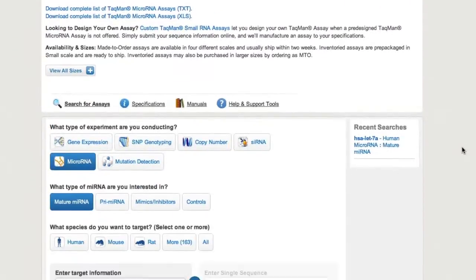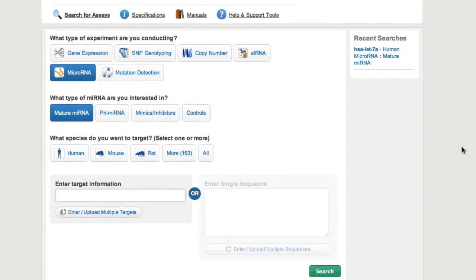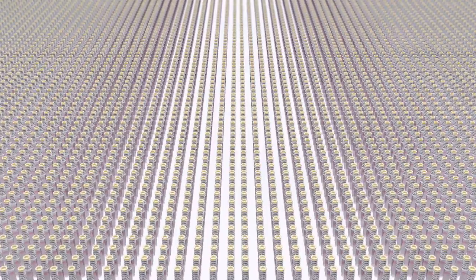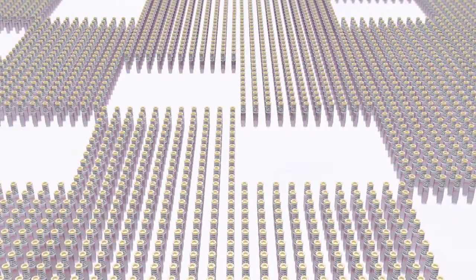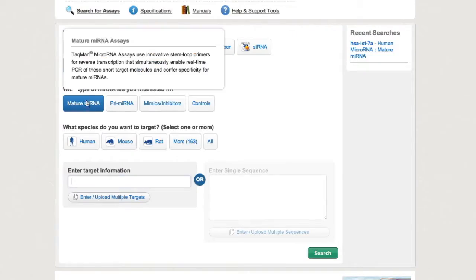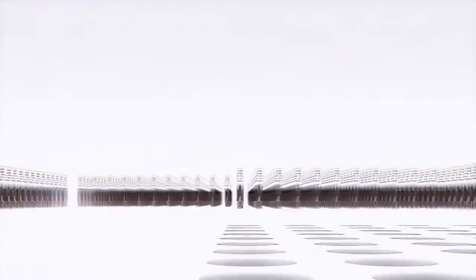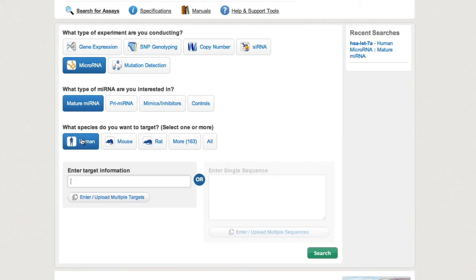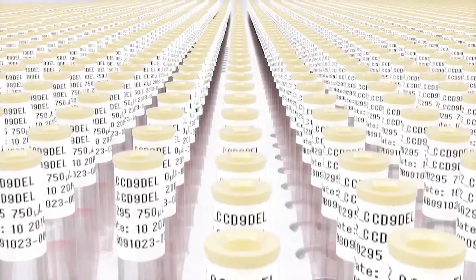Starting your search is a snap. Select your experiment type, microRNA type, and choose from over 160 different species found in MirBase.